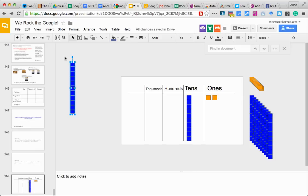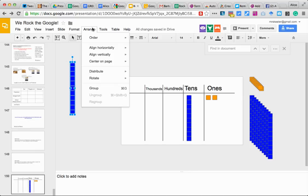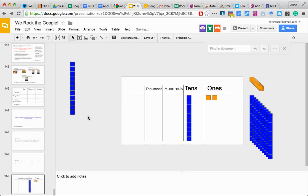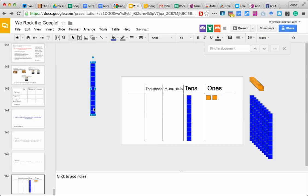I can then select them all again and group them. And now they're all one piece together.